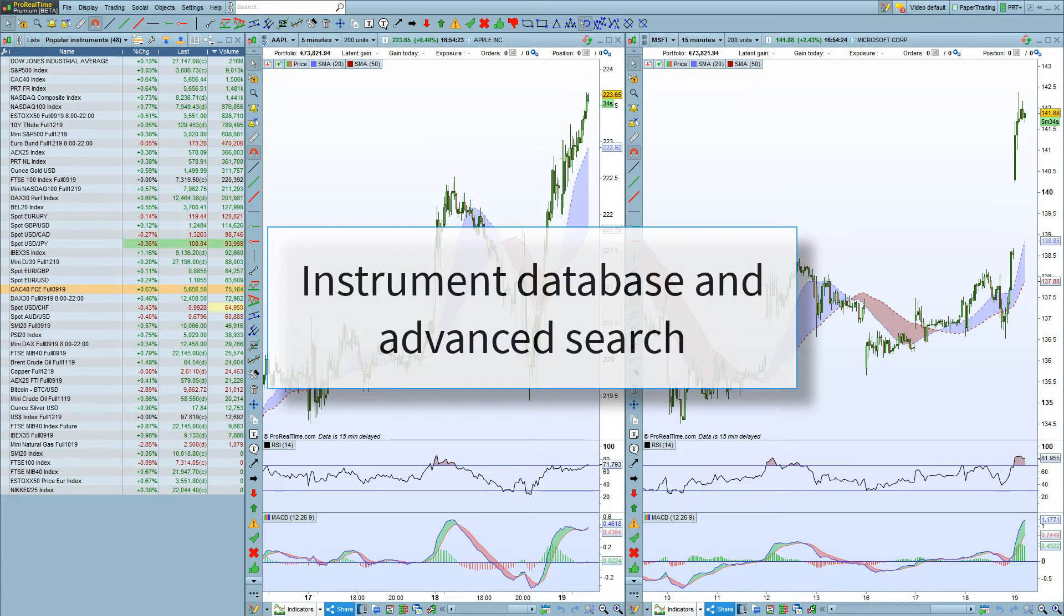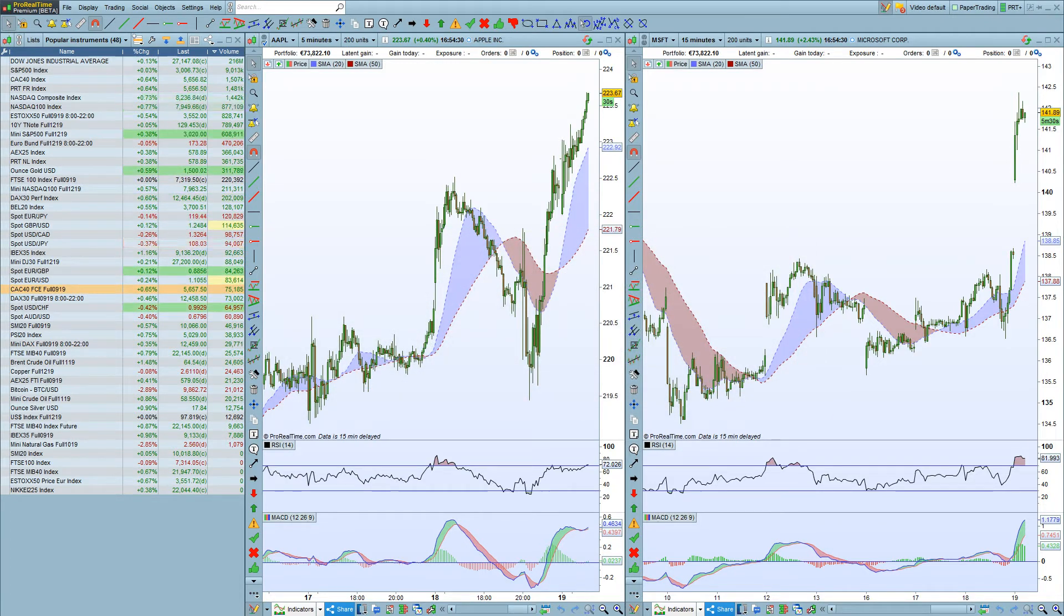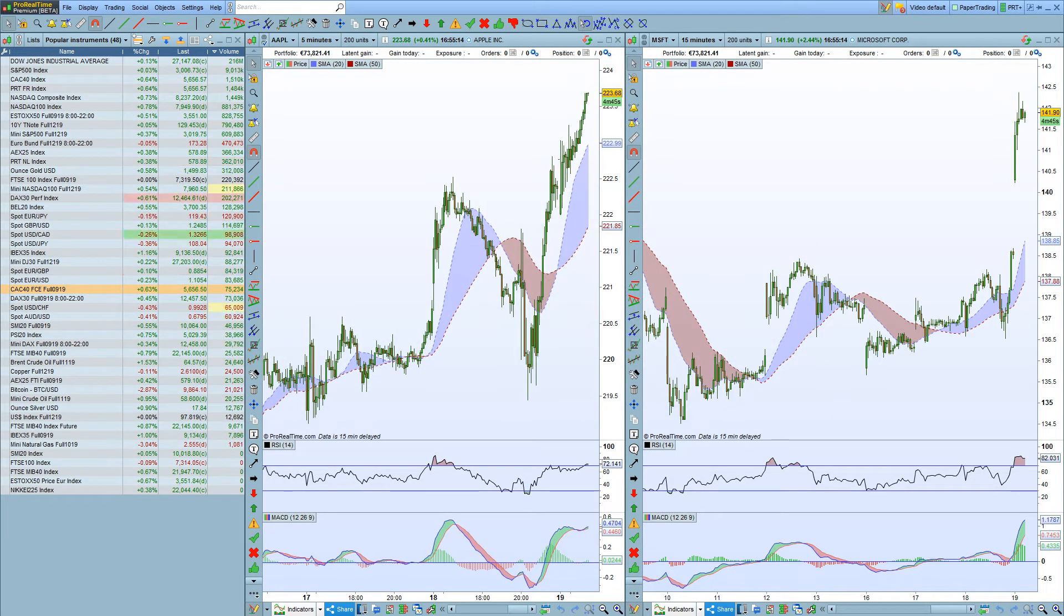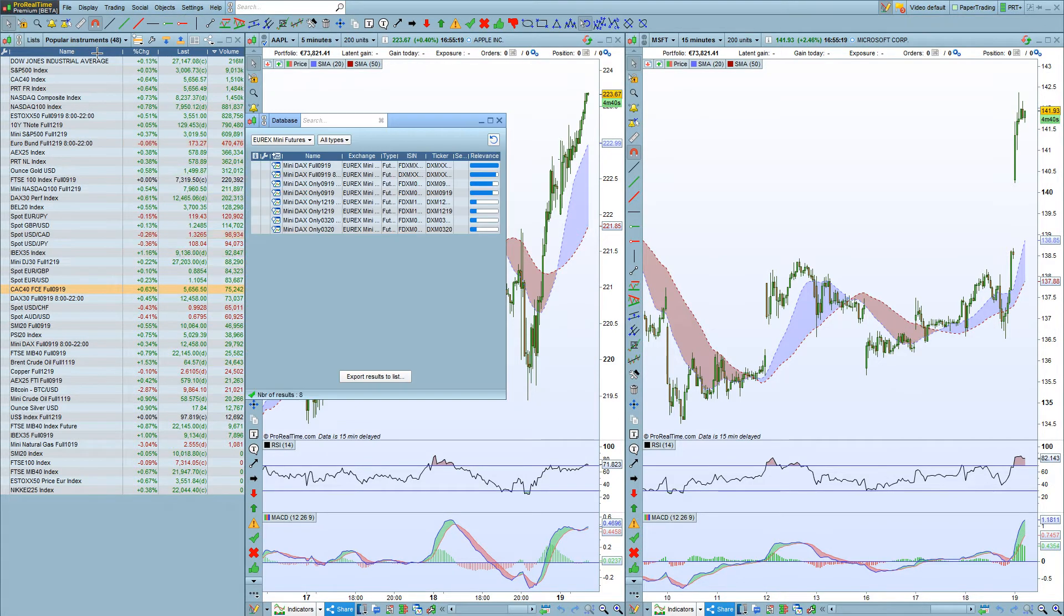In this video, we're going to look at the new Instrument Database feature and the Advanced Search. To open the Instrument Database, go to Display and choose Database.